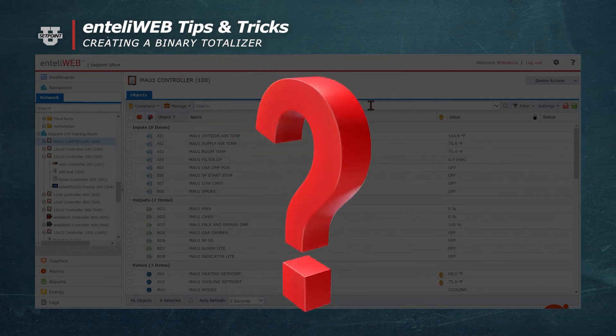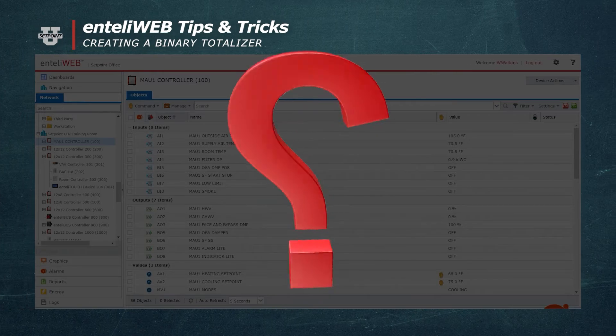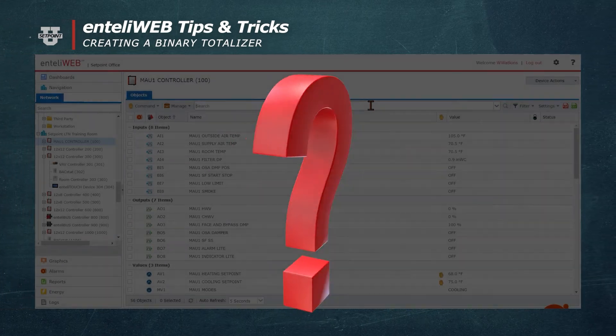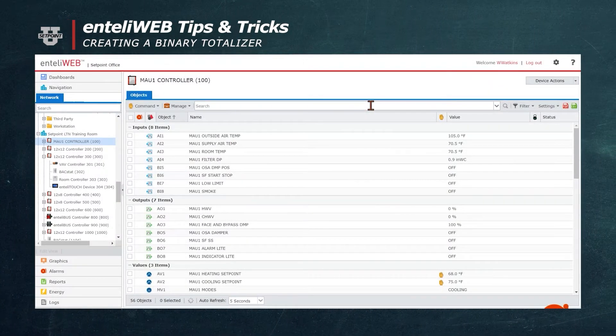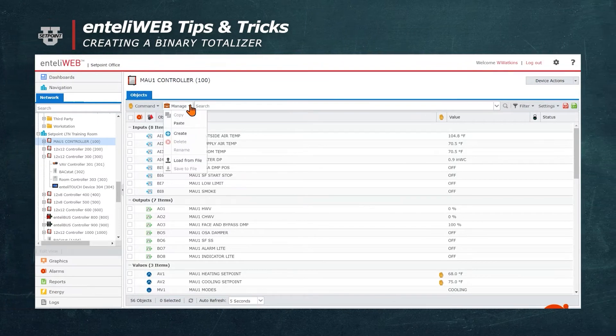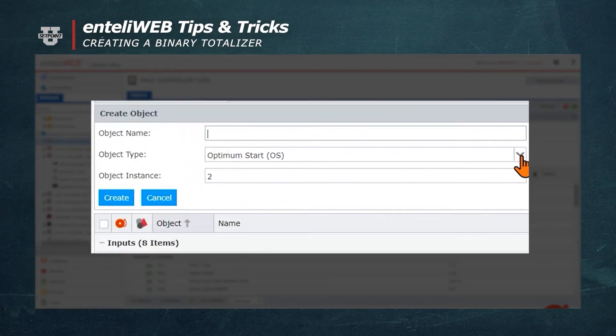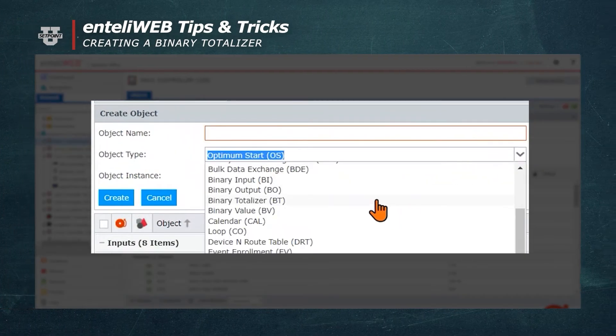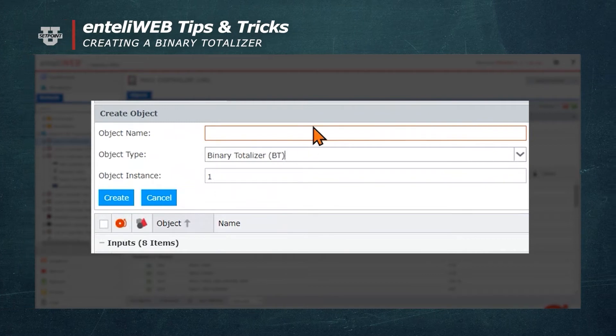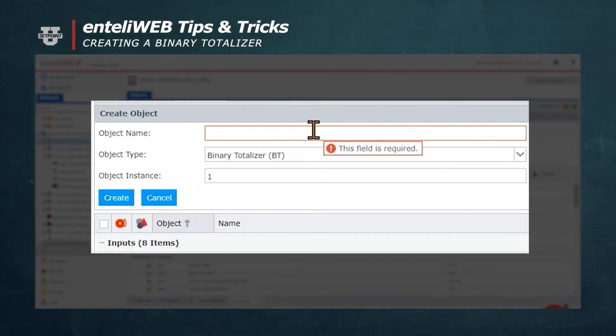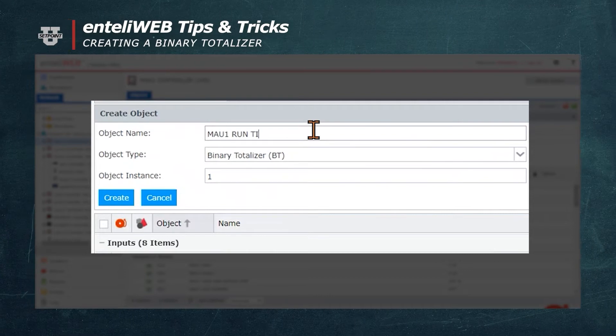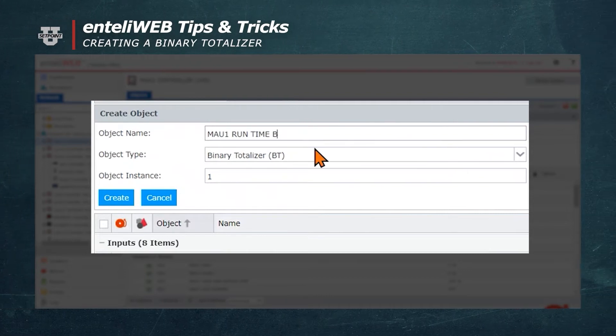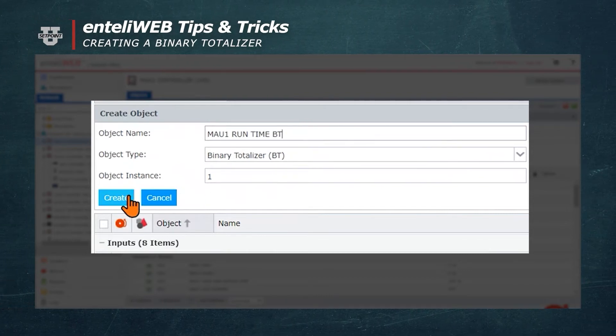By monitoring the status, any time the equipment operates, the time will be documented. We'll start by going to Manage and clicking Create. We're going to scroll down and select BT for Binary Totalizer. We'll call it MAU1 Runtime. Now we're going to hit the Create button.